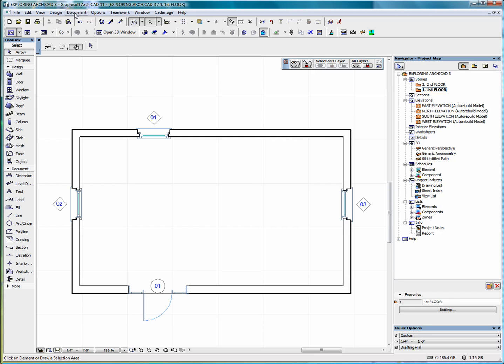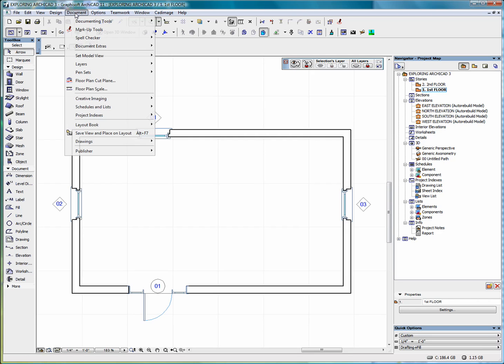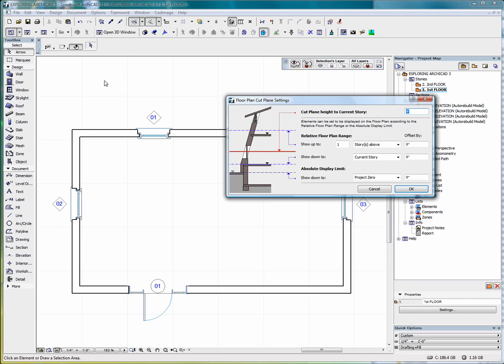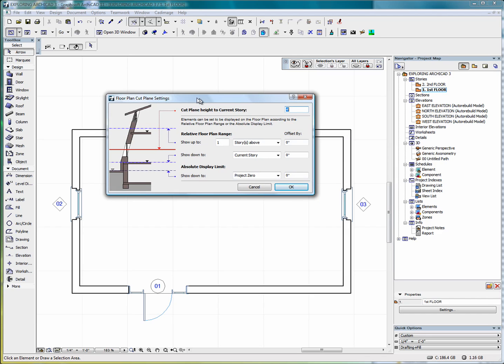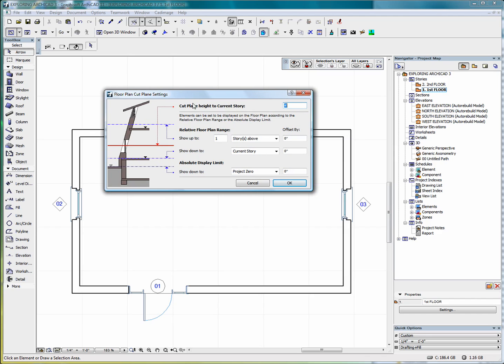To open this, use Document, Floor Plan Cut Plane, click, and that opens up your floor plan cut plane settings dialog box.